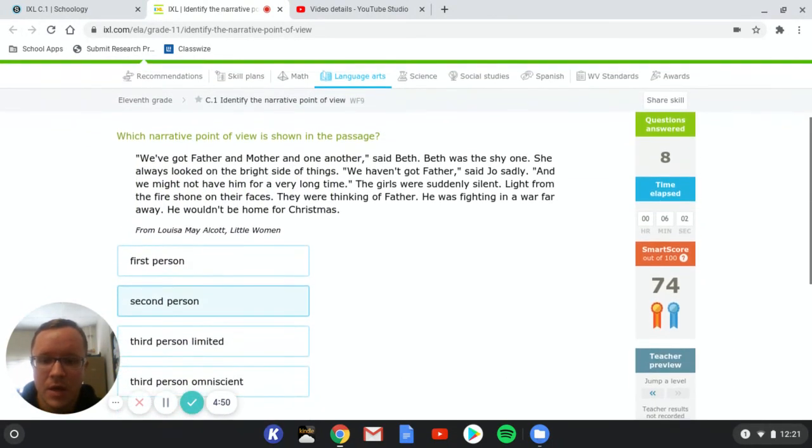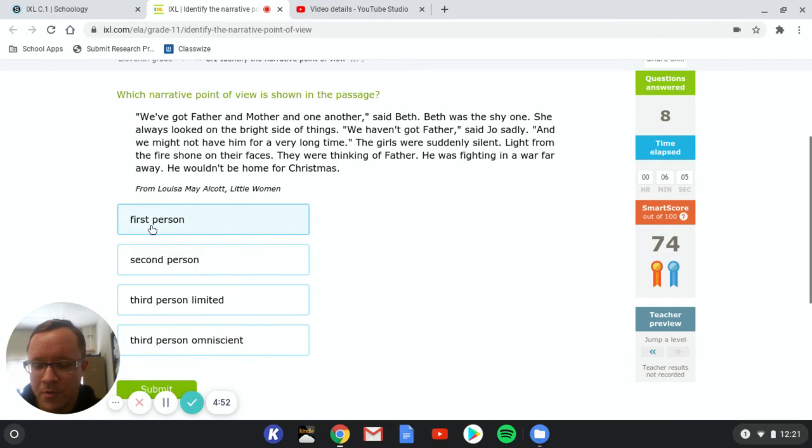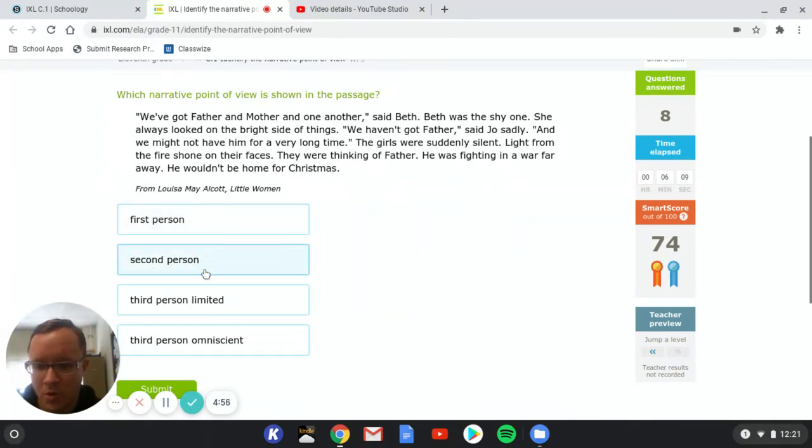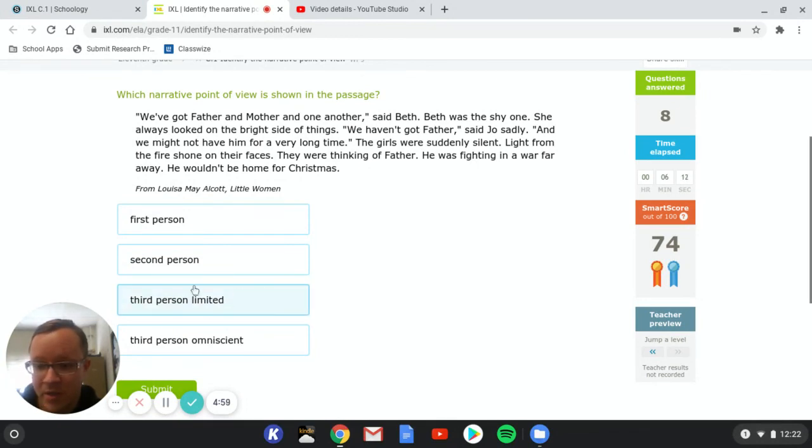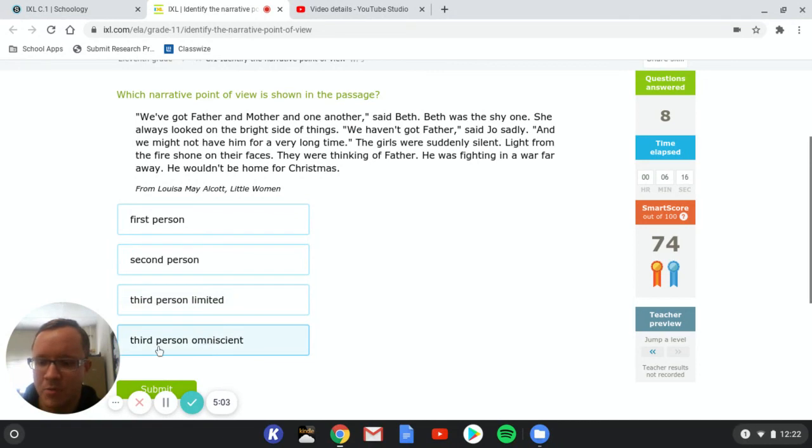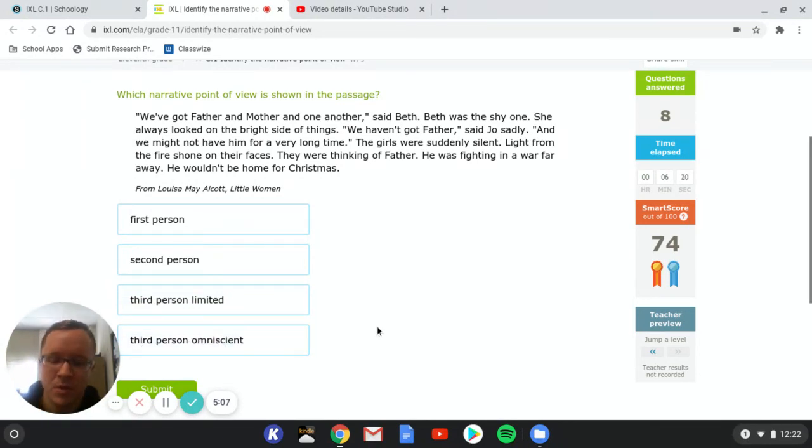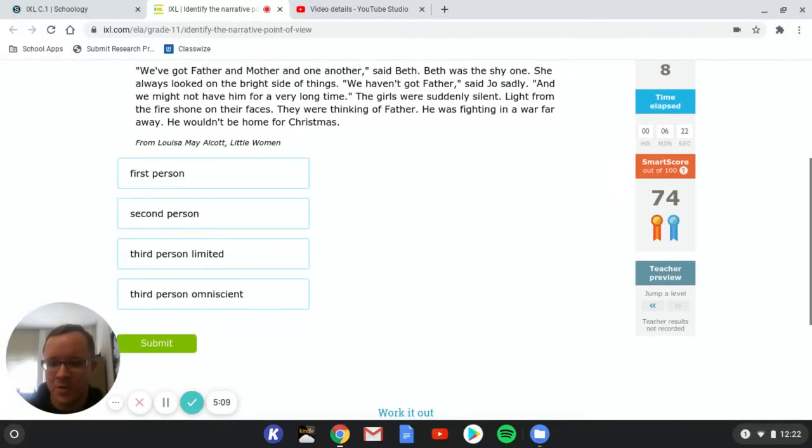All right, guys. So again, just to review, I, me, my, we, you, your, can't read minds. They, them, he, she, the person's name, can read minds. They, them, he, she, person's name. So, all right y'all, let me know if you have any questions.